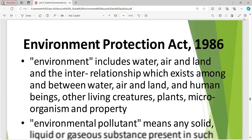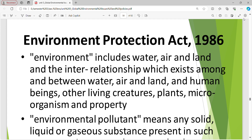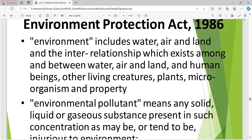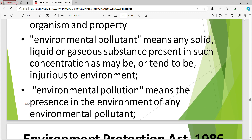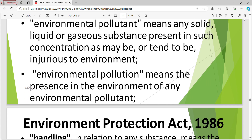Environment Protection Act 1986: the environment includes water, air and land and the interrelationship which exists among and between water, air, land and human beings, other living creatures, plants, microorganisms and property. Environmental pollutant means any solid, liquid or gaseous substance present in such concentration as may be injurious to the environment. Environmental pollution means the presence in the environment of any environmental pollutant.